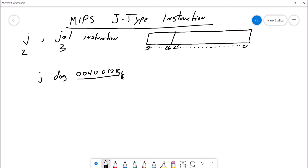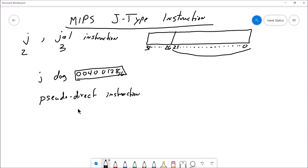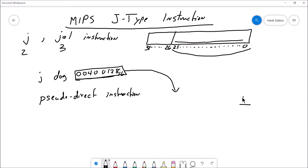So, how do we get this 32-bit address if the J-Type instruction has only got 26 bits? Well, the way this works — the reason that it can work — is because J-Type instructions use pseudo-direct addressing. The way that 32-bit address gets constructed is that the lower 2 bits, which are not encoded in this 26-bit field, are just automatically set to zero.